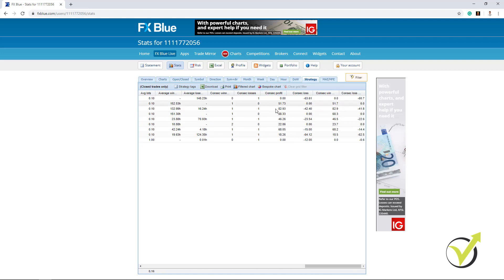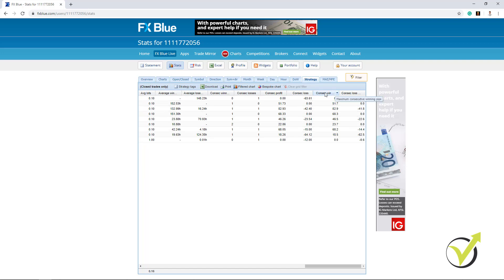Yeah, we have the consecutive profit and the consecutive losses. Consecutive pips is over here. Maximum consecutive winning pips and maximum consecutive losing pips.